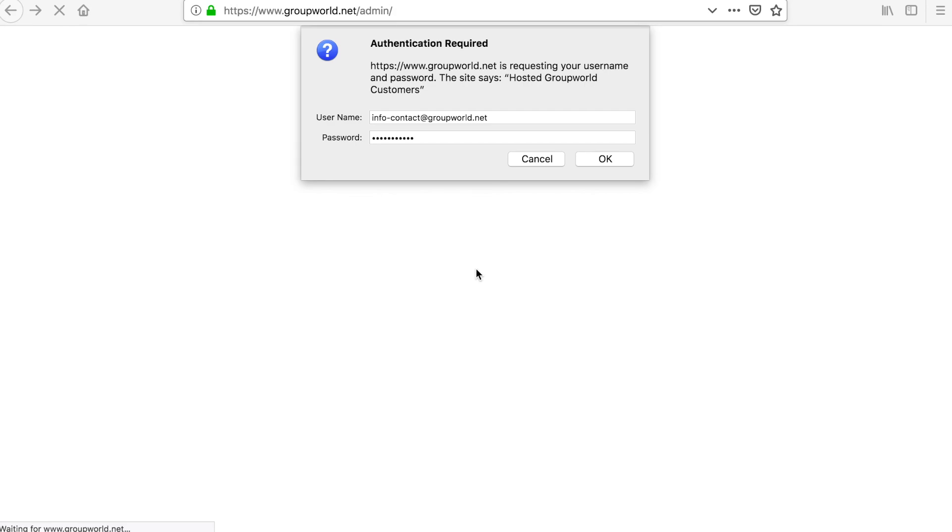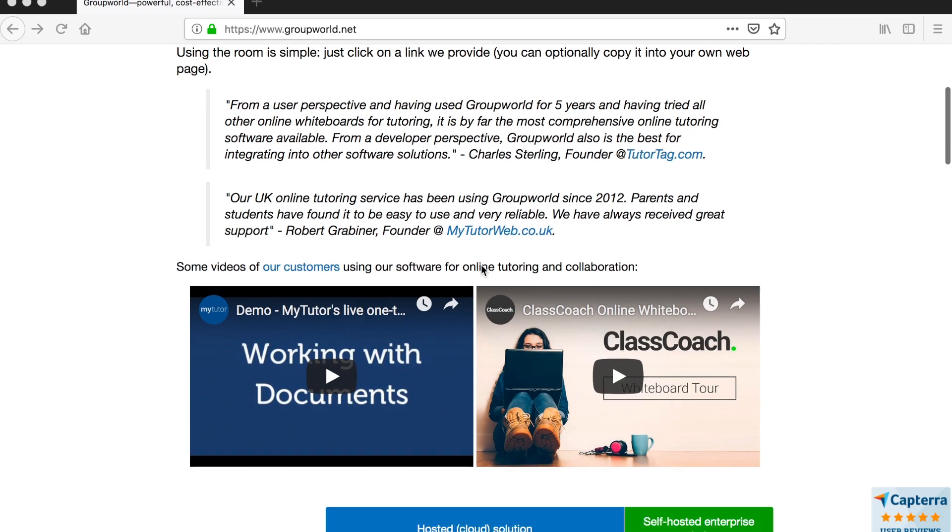In this video, we will show you the GroupWorld administration control panel. In order to use the control panel, you must set up a hosted GroupWorld trial.